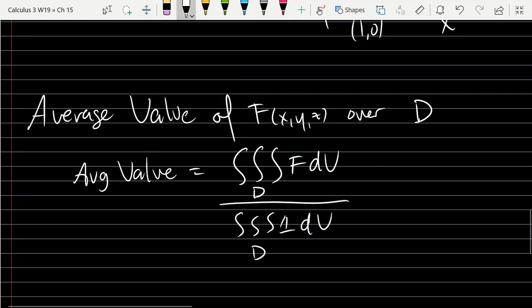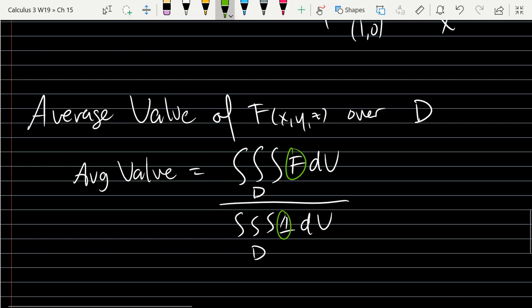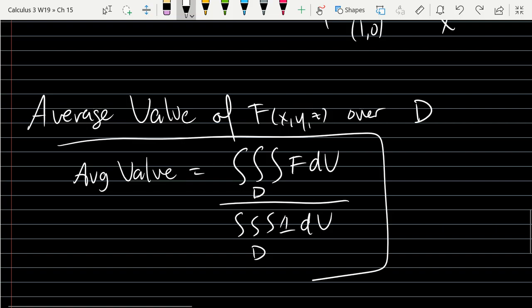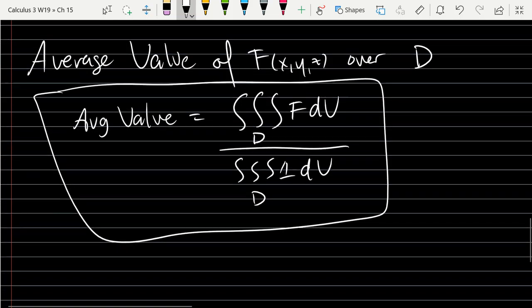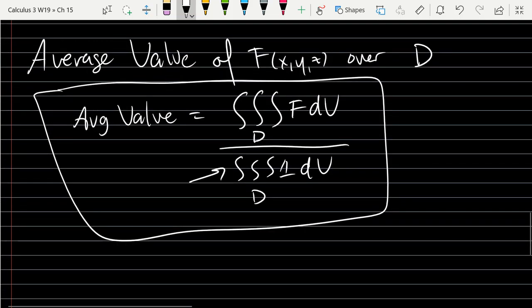This should look really similar to the average value over a two-dimensional region. The only difference is you're divided by the area. So it's the standard way you measure that region. In this case, three dimensions is volume, so it's going to be just the integral of one in the denominator, just like the area was. So the only difference is your function versus one.